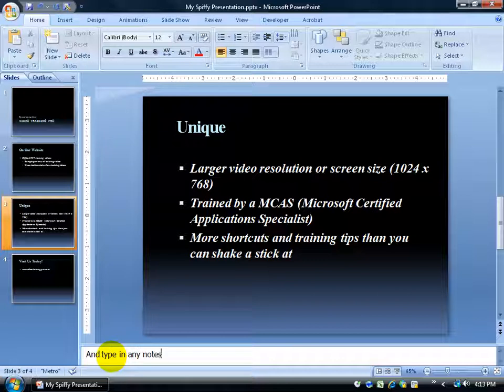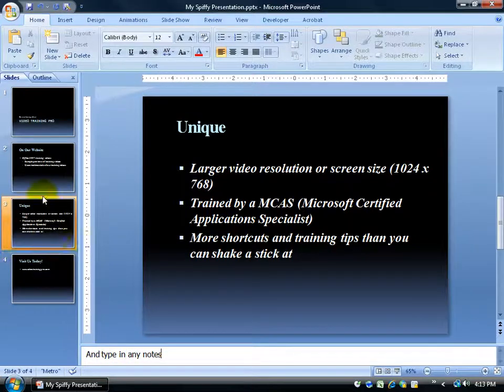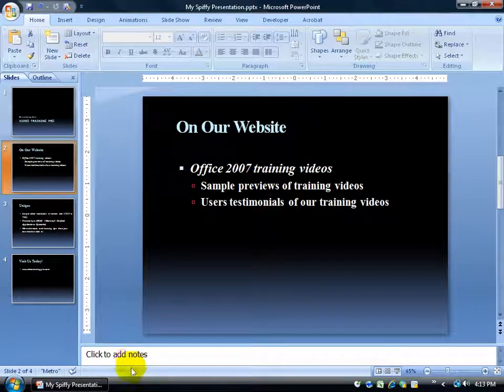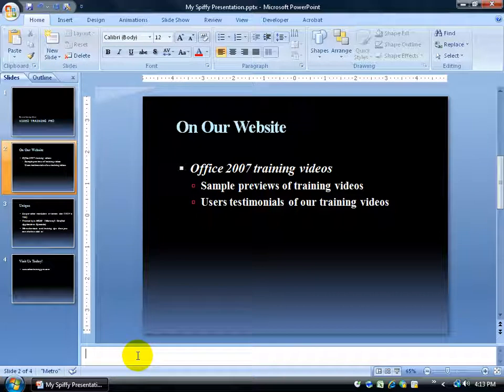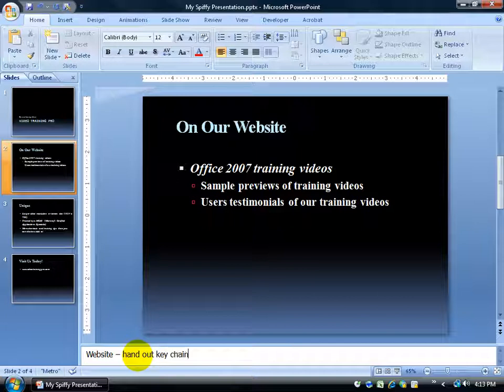That's related to the slide, so I can come up here to slide two and say this is going to be about website, maybe hand out promotional keychains. In other words, these are notes for me.